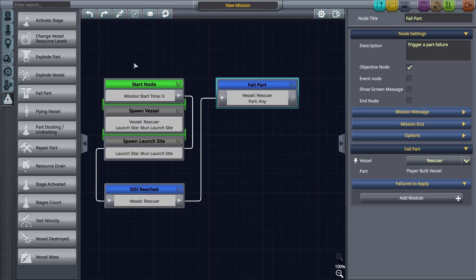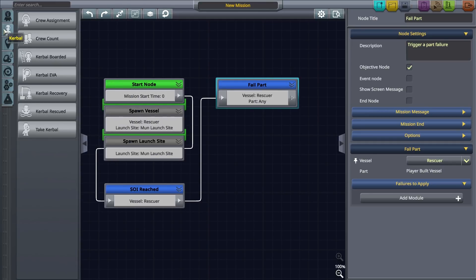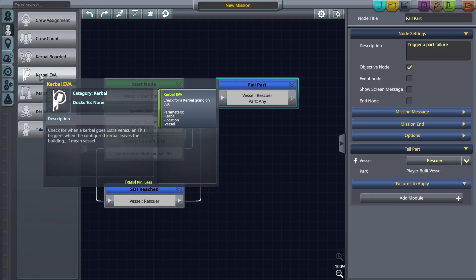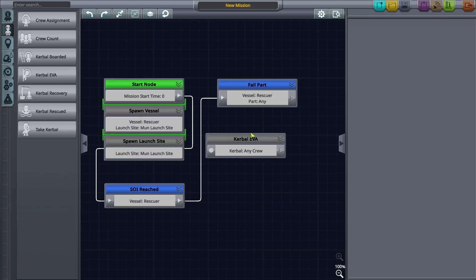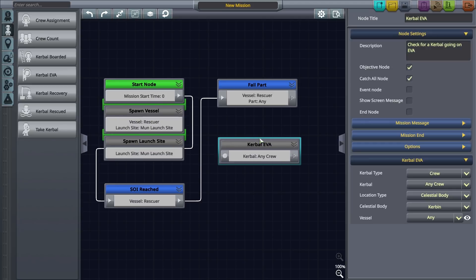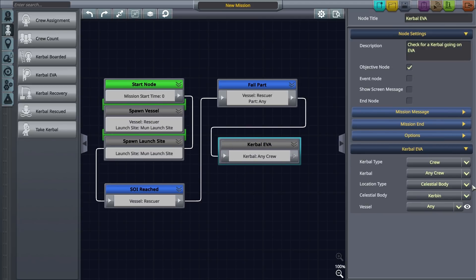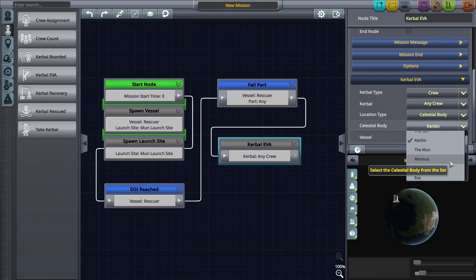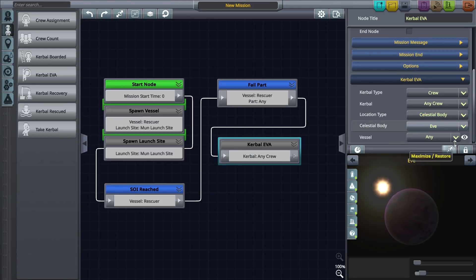Next we want the player to perform an EVA and repair the part that failed. To do this we'll drag a Kerbal EVA node onto the canvas and connect it to the last node. Be sure to update the parameters for the node in the settings.